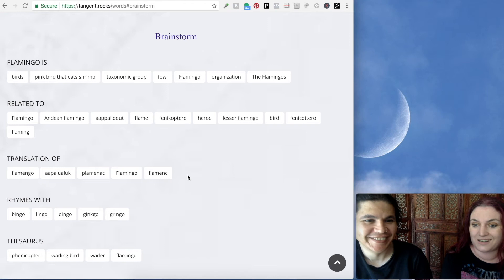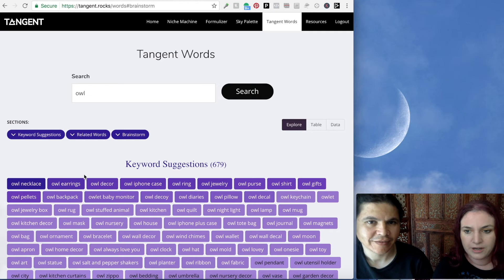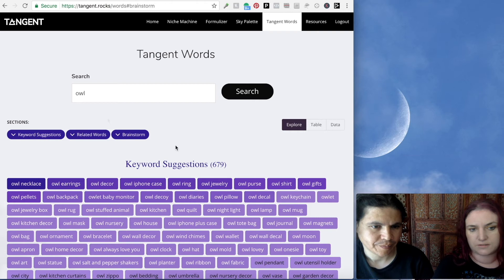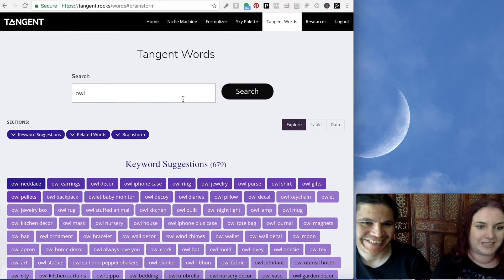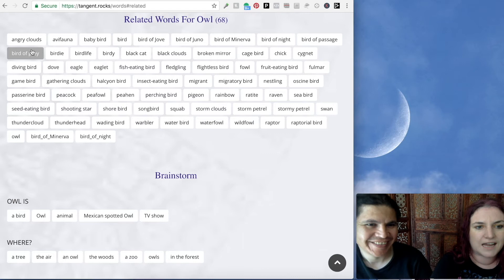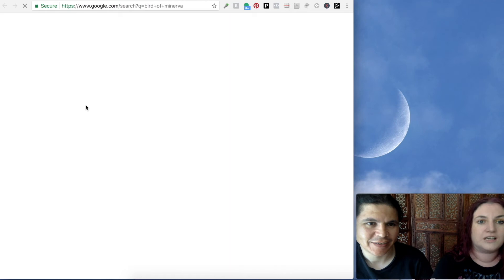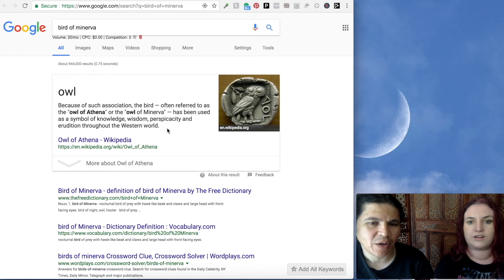Let's look at another bird-related example. We put in owl, and you can see all the most popular things: necklace, earrings, decor. I want to make owl wallpaper for that. Looking through the related words for owl, I love it — 'angry clouds.' Who calls owls angry clouds? Bird of Minerva — I've never heard that expression. Let's click that and Google it. The owl of Athena or owl of Minerva. What a gorgeous picture. And look at all the rhymes: scowl, prowl. 'Owl on the prowl' — that's our t-shirt!